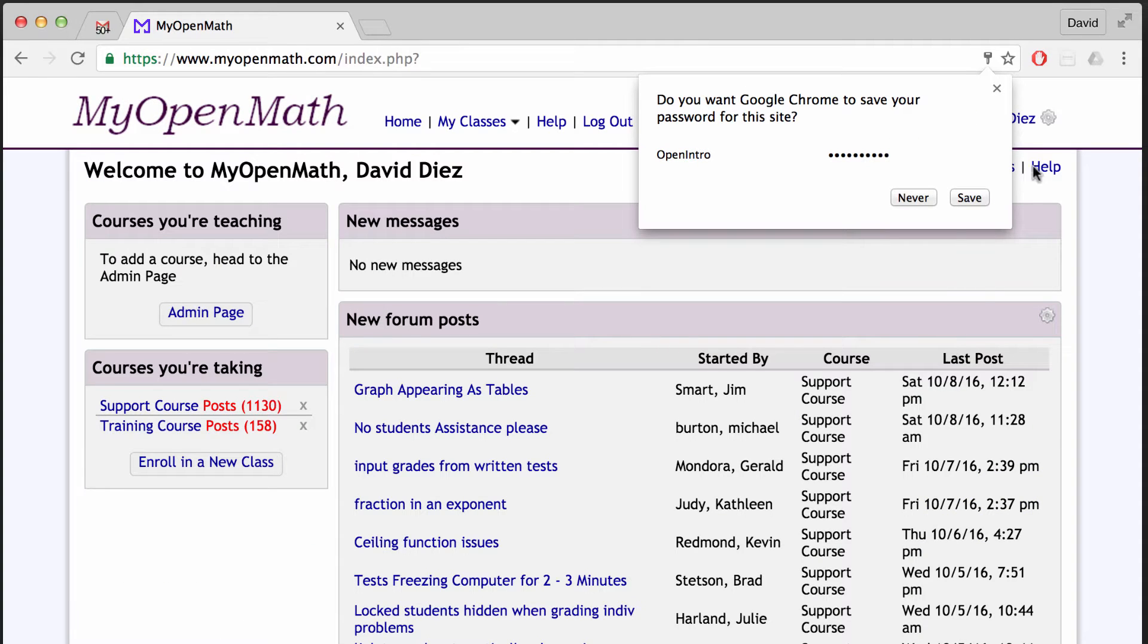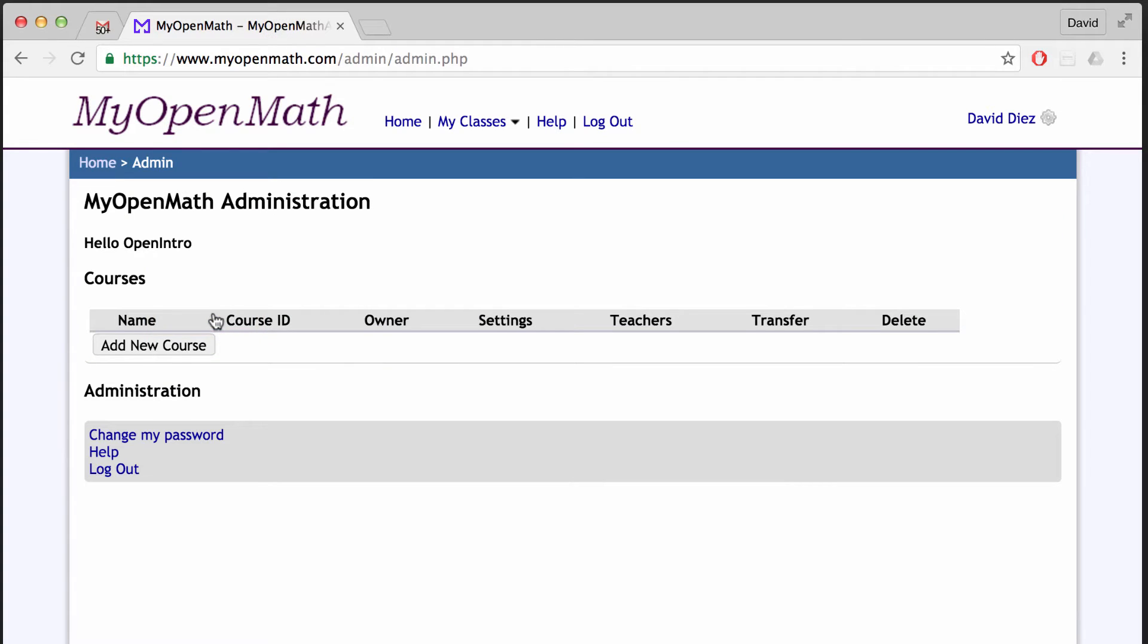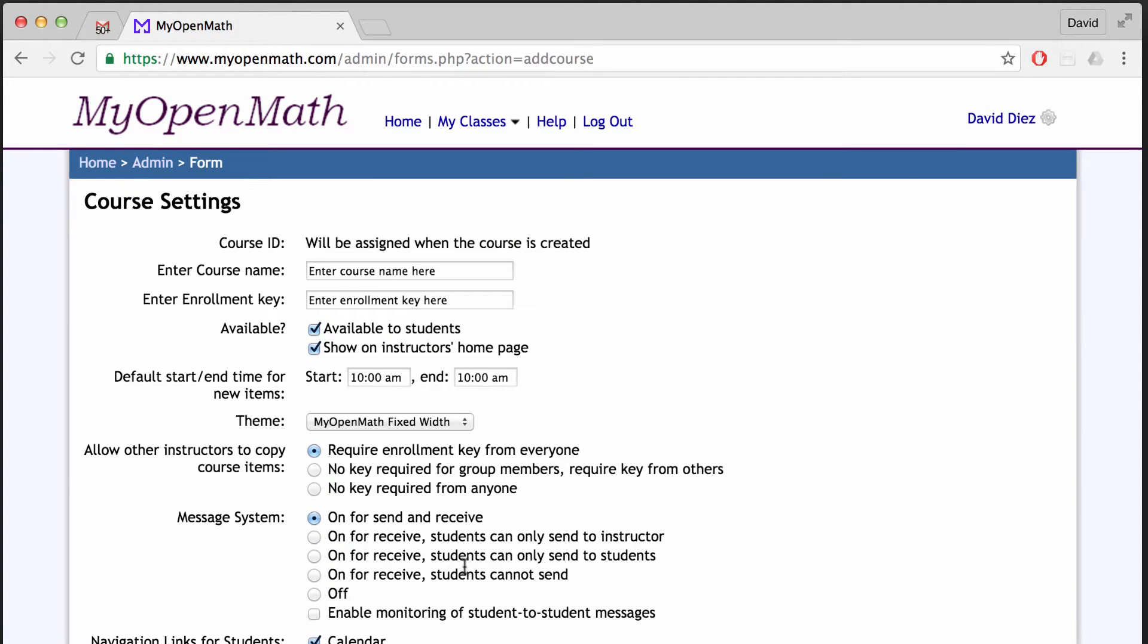And from there, you can add a new course. You can go over to the admin page, then add a new course and fill out the information for that course.